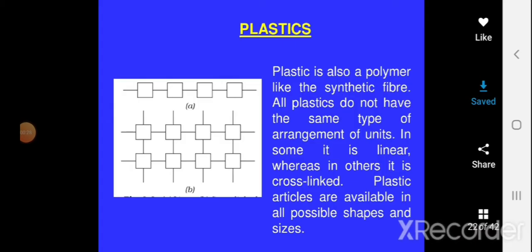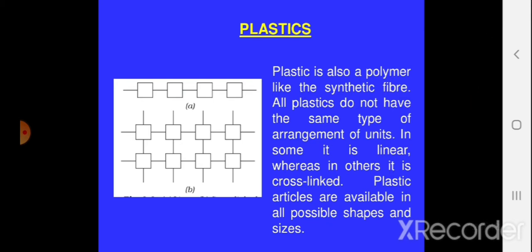Whenever I say plastic, there are n number of items that might appear in front of your eyes. From morning to evening, whatever materials we are using in our daily life, 80% of them are made up of plastic. So you can imagine how important plastic is in our daily routine. That is the reason we have to learn where this plastic comes from, how it is prepared, what are its uses or benefits, and whether it is harmful to us.